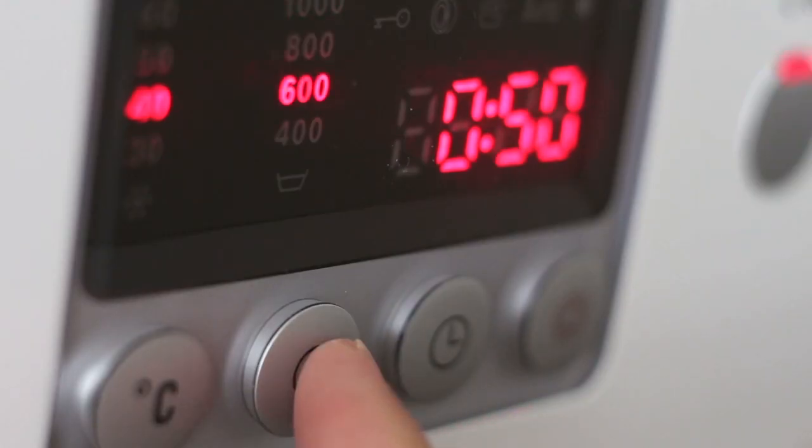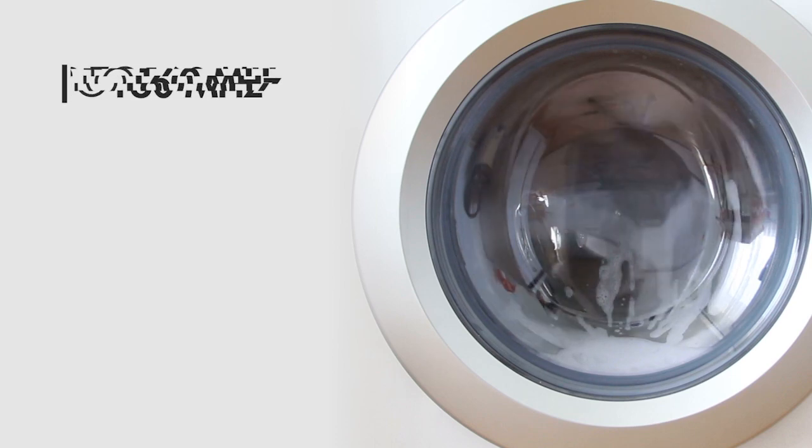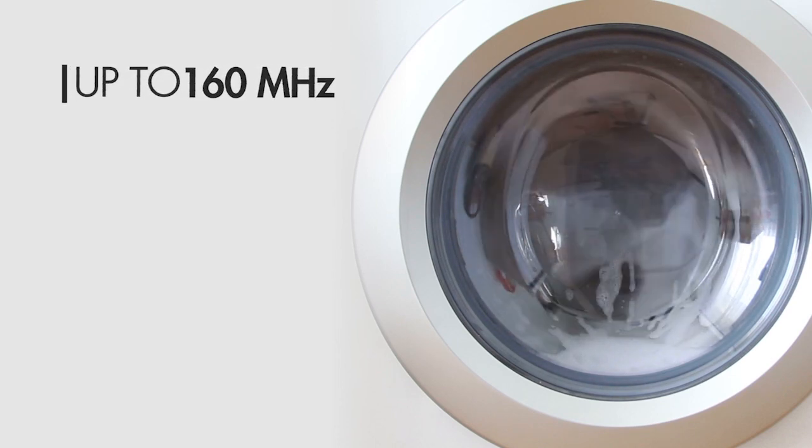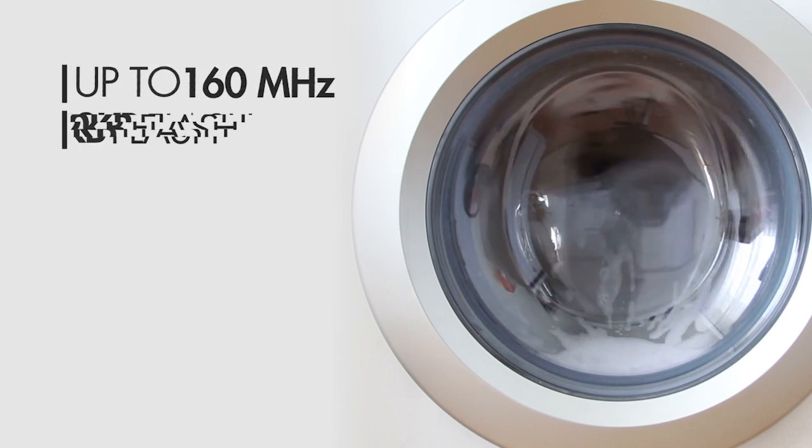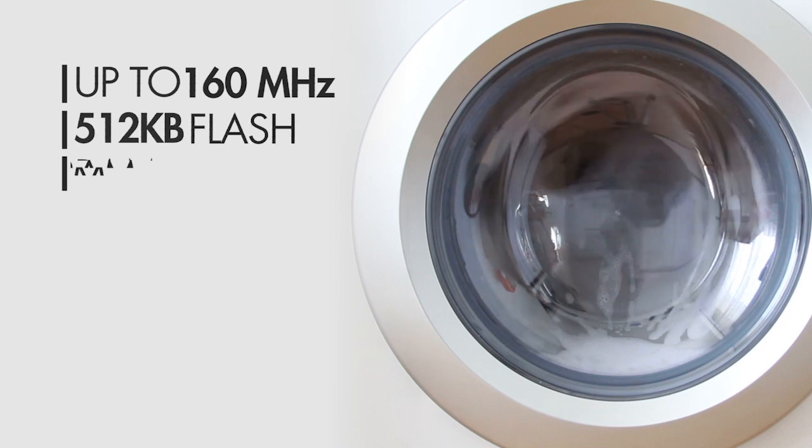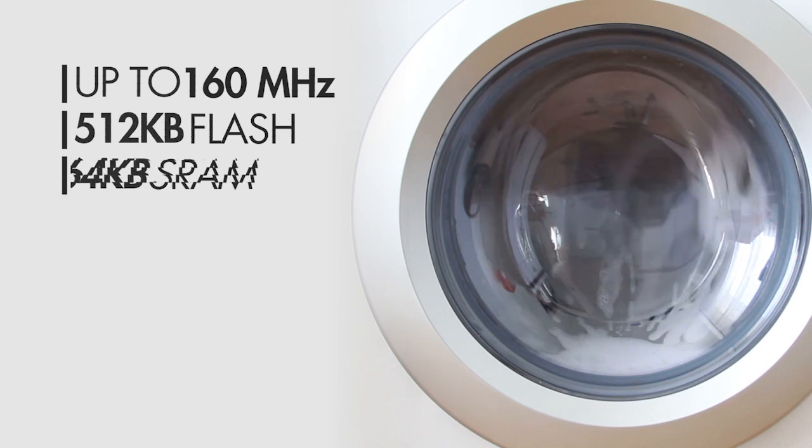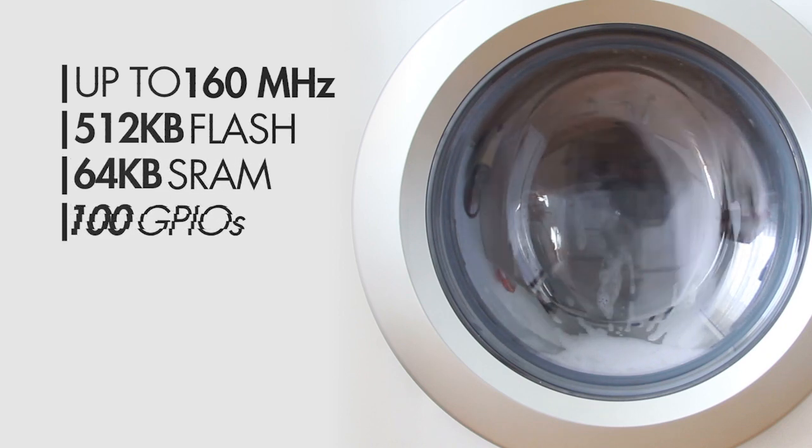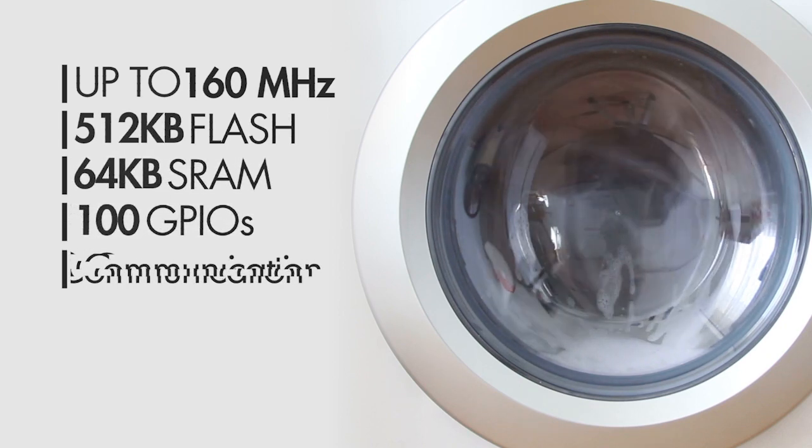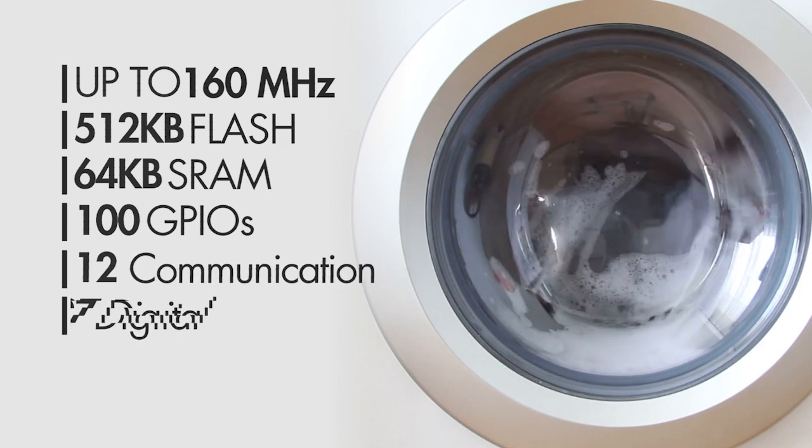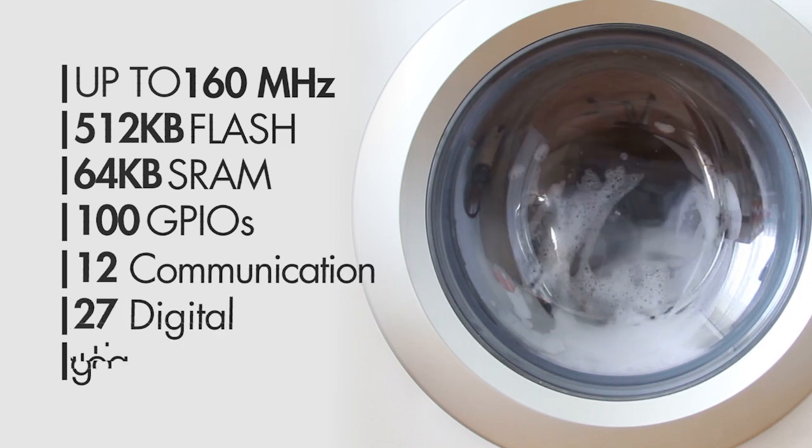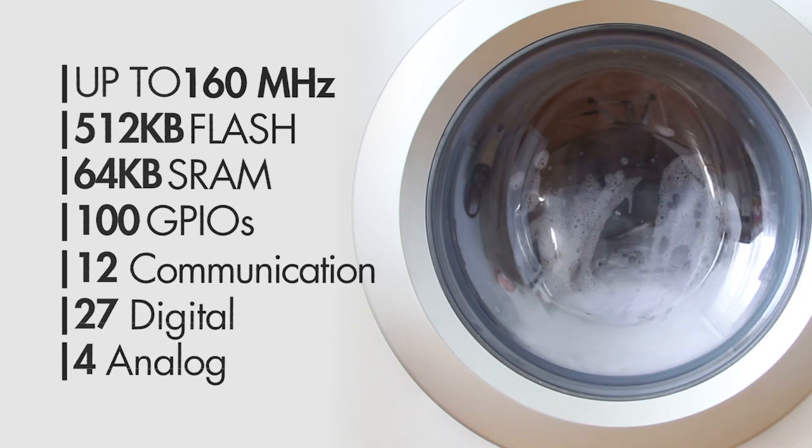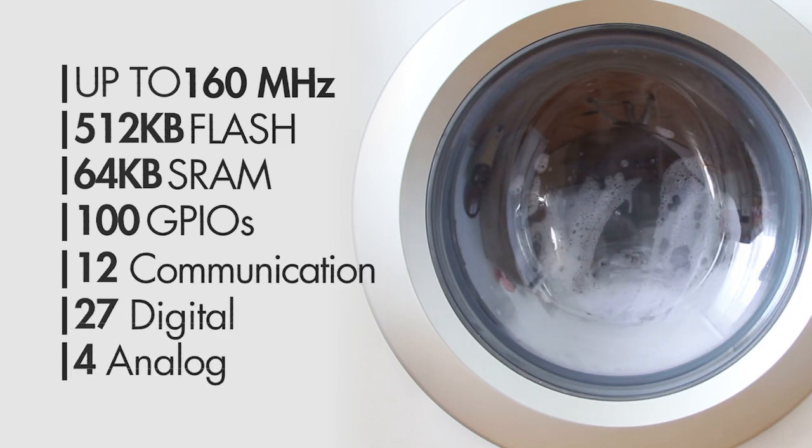On the other hand, the S6E2H series is targeted mainly for motor control of low-end home appliances. It has a CPU speed of up to 160 MHz, 512 kilobytes of flash, 64 kilobytes of SRAM, 100 GPIOs, 12 communication peripherals, 27 digital and 4 analog peripherals, making it a great part for motor control.